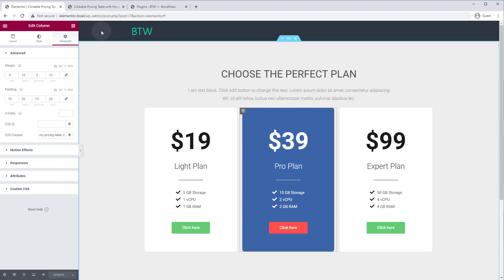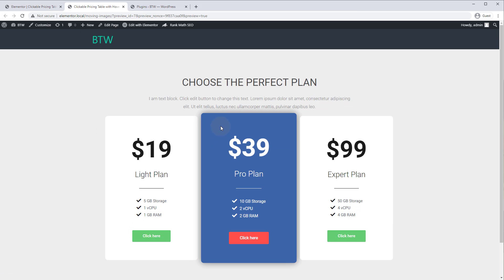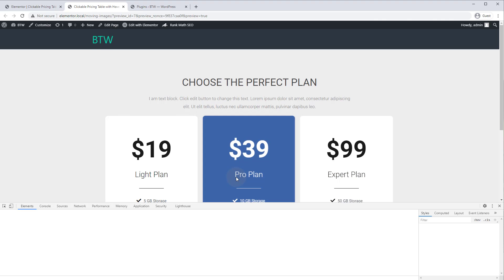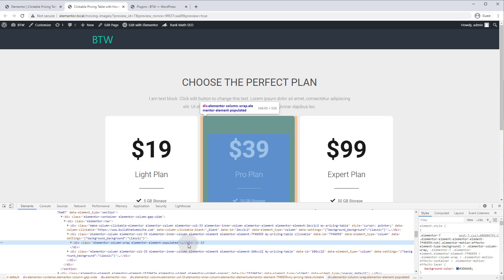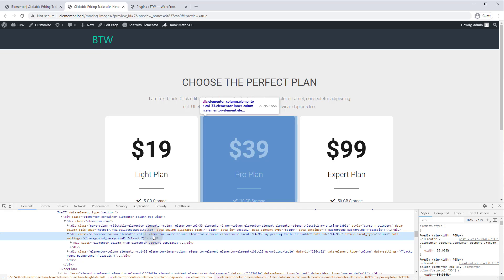Alright, so we'll go back to the front end here and we'll refresh. If we right click this element and inspect and let's go to the parent element here, you'll see it's got the classes my pricing table which I added, and clickable.